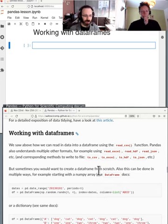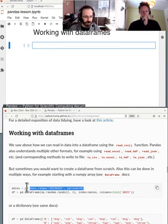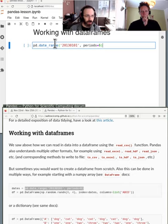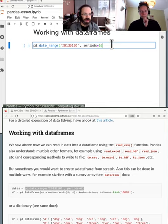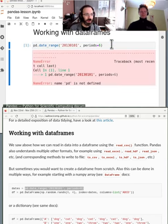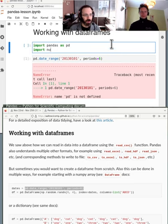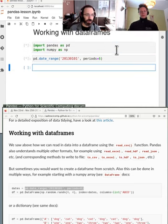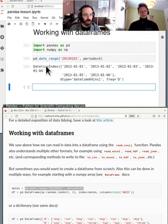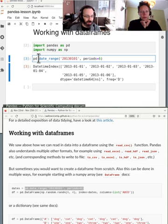So here we go. Last yesterday we made a data frame from scratch or from some data. So first we have pandas and date range. Is this going to work? No because our stuff isn't imported because I restarted the Jupyter notebook.